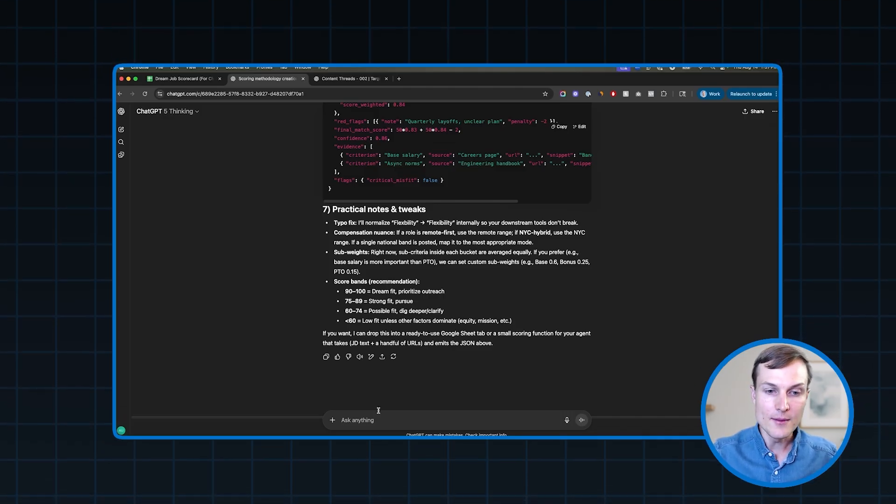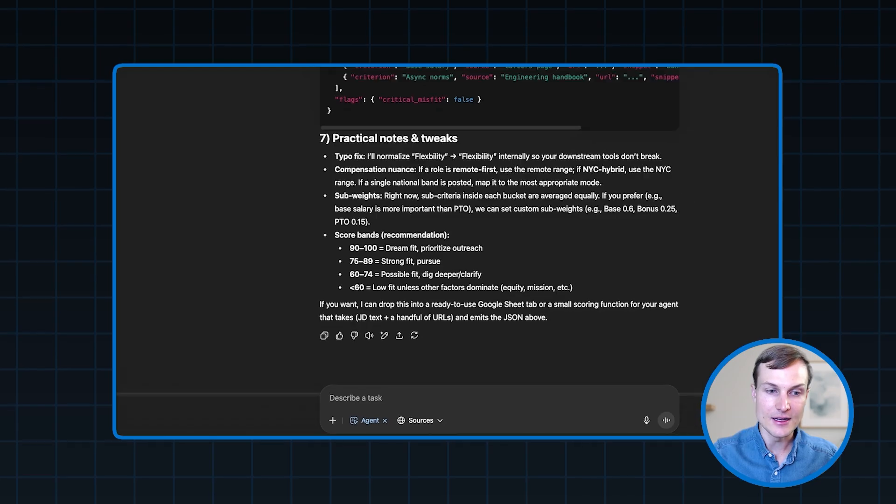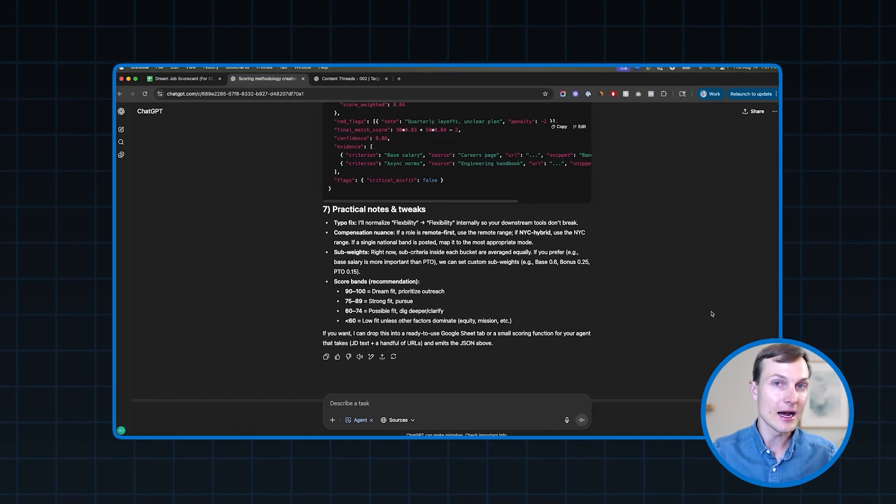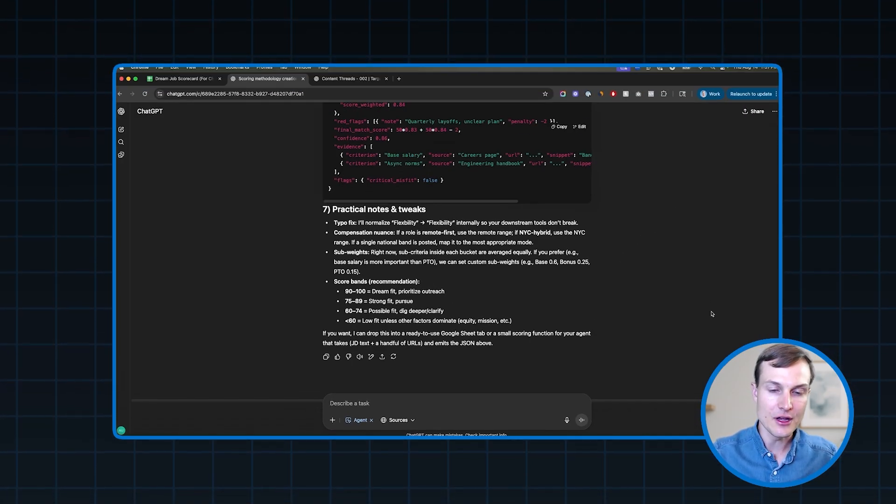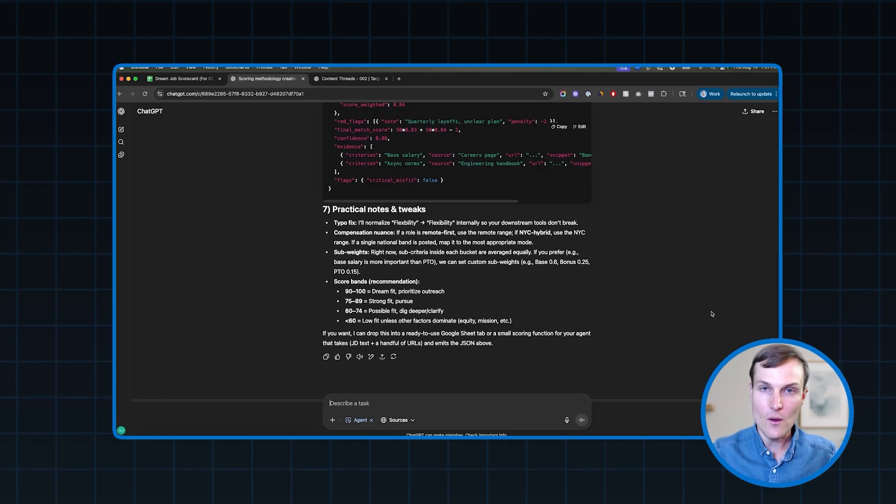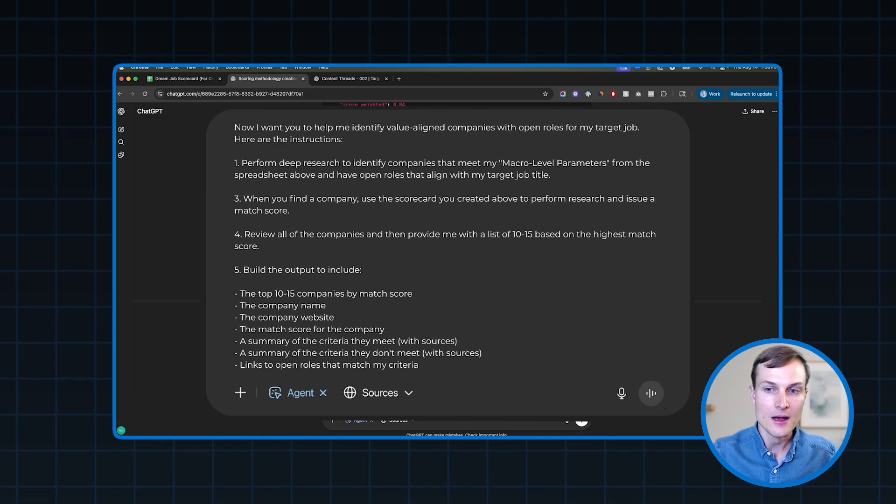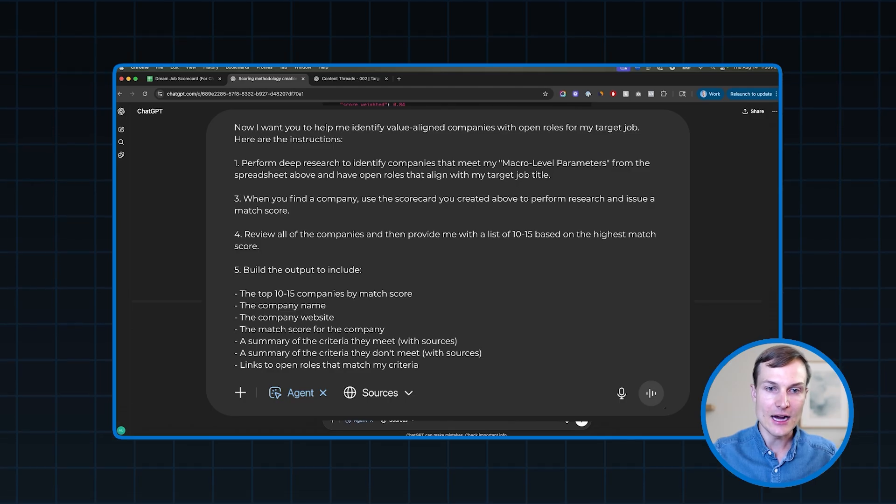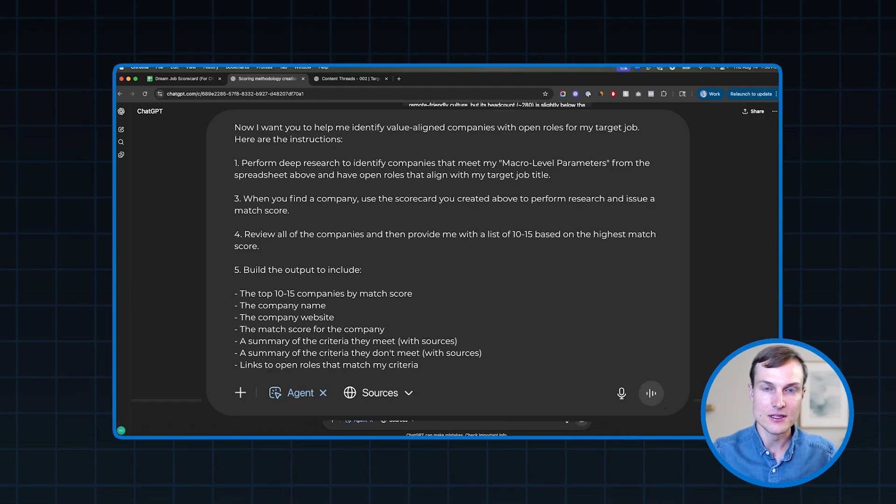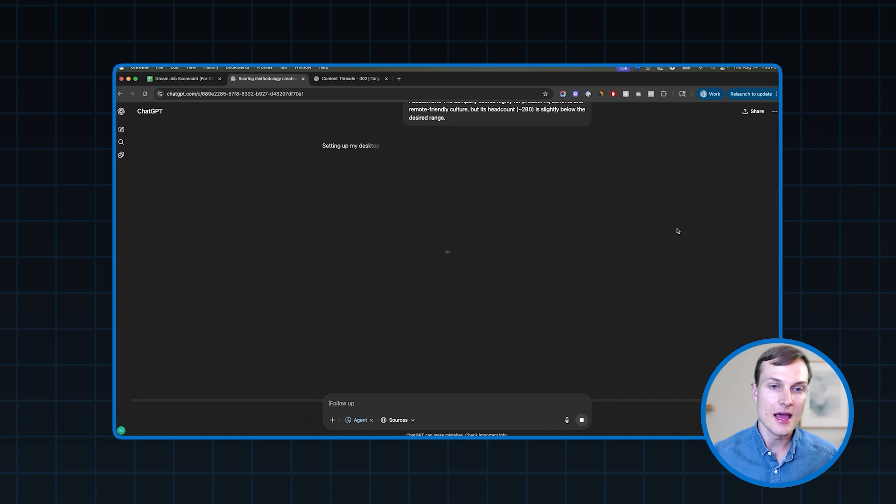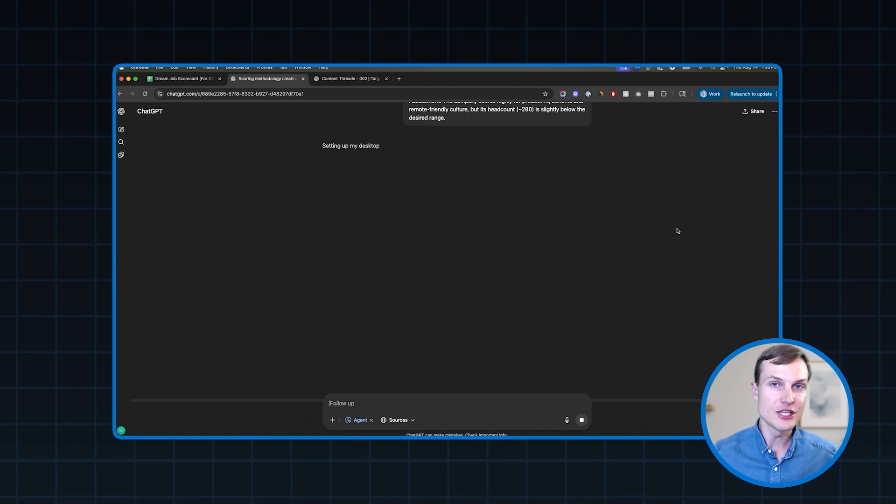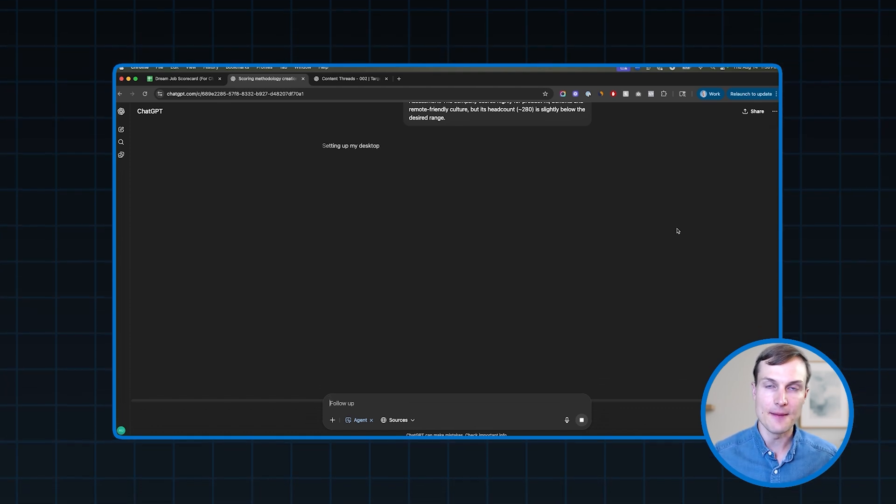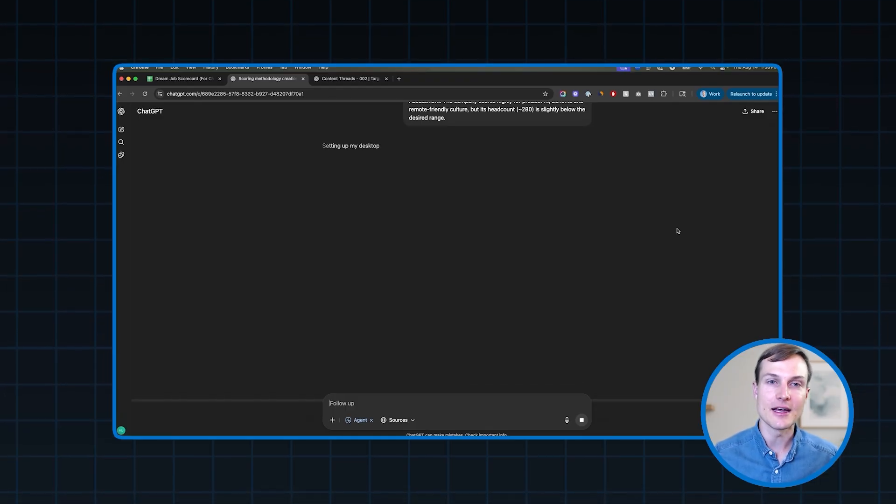But the nice part is all we need to do now, once we're happy with this framework is tell ChatGPT agent to go find companies and use this framework to score them. So what I'm going to do first is set ChatGPT to agent mode. That is a critical part of this setup. If you don't set it to agent mode, you're not going to get the results that we're looking for. So we set it to agent mode, and then we're going to go ahead and paste in the prompt that you see on your screen here. And the one note that I couldn't fit on the screen is that I actually added in an example output for reference. So now I'm going to go ahead and run this. And what we're going to see is first ChatGPT agent is going to begin setting up its virtual desktop. This is essentially a virtual version of the computer that you and I use every single day.